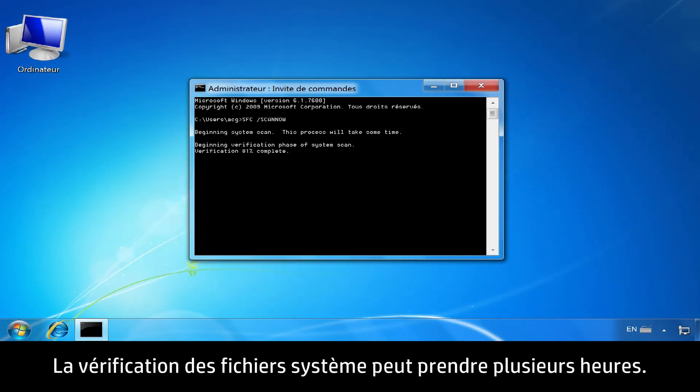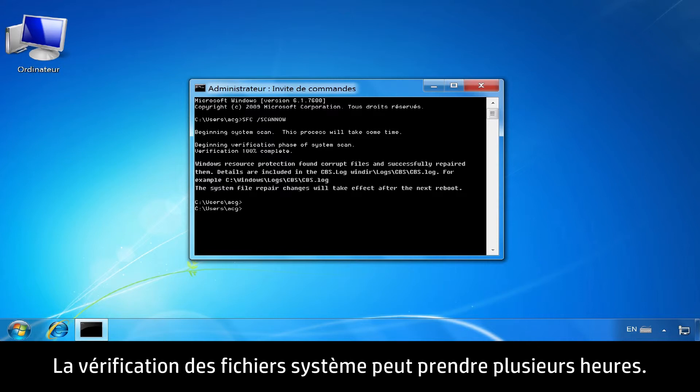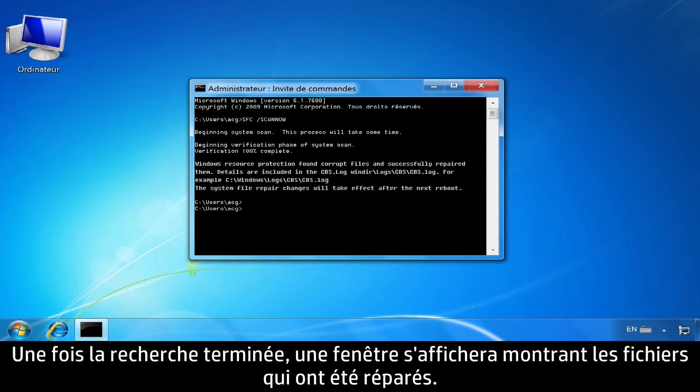Verification of system files might take several hours. When the scan is complete, a window will open showing the files that were repaired.